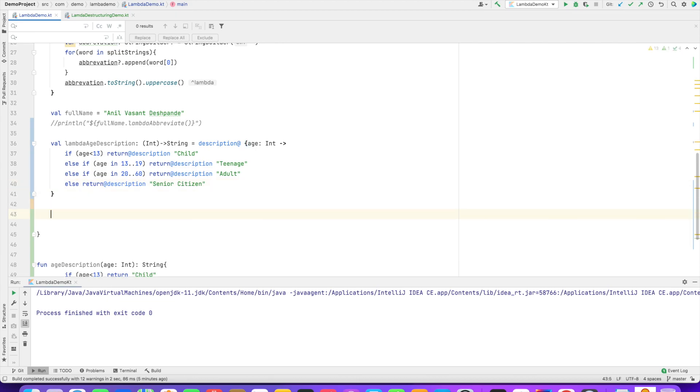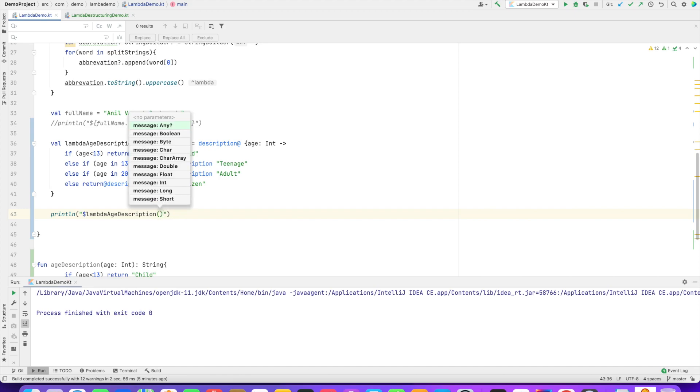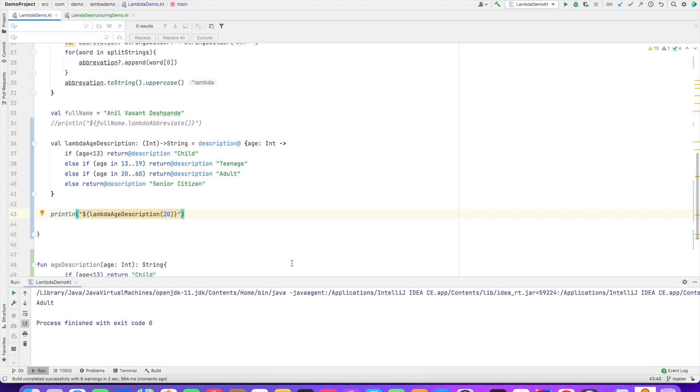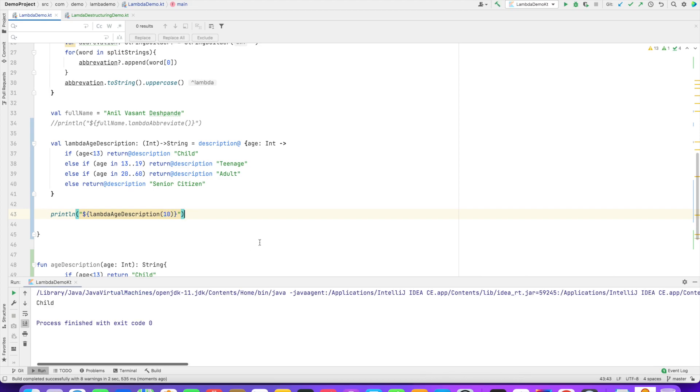Now, if I just write a statement here, println, and invoke lambda age description and pass a value. What do I pass? Say 20 and run it. It gives me adult. And if I say 10, it gives me child, I believe. Yes.